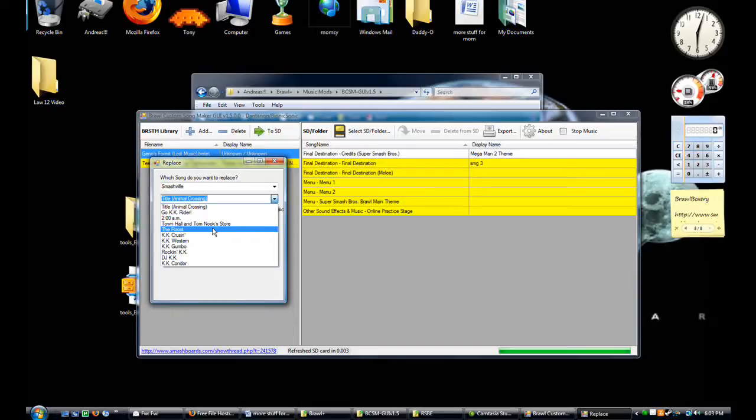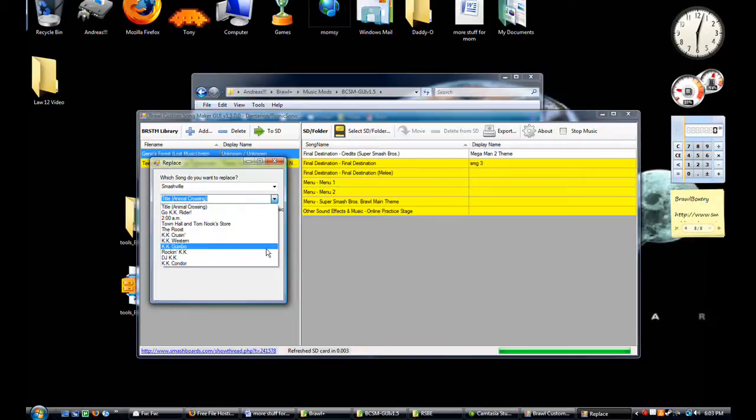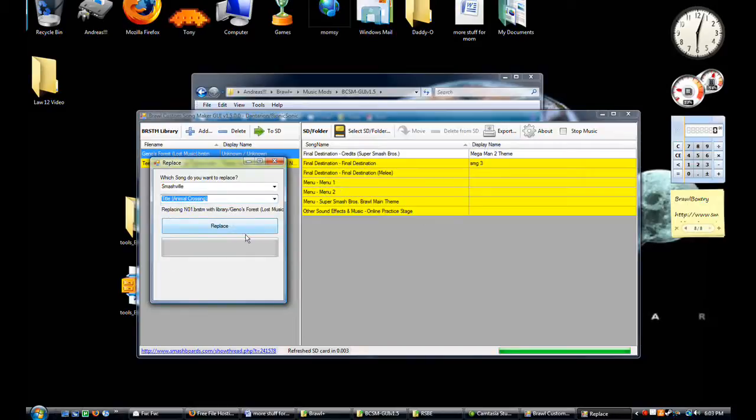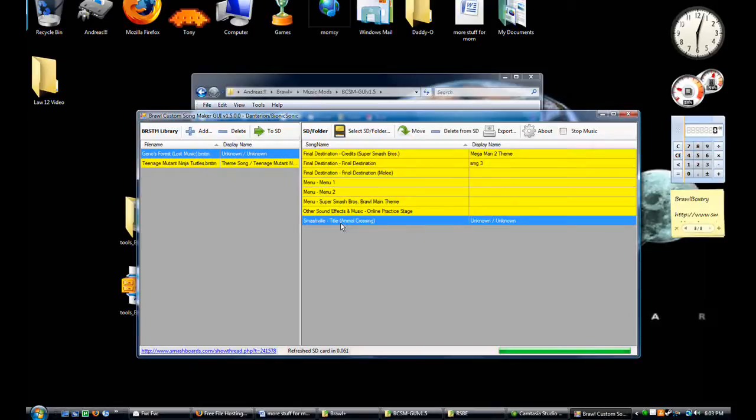And other things, other random things. So just make sure that you'll be able to edit the frequency of these songs. So just choose title, Animal Crossing. Click replace, and it will move it here.